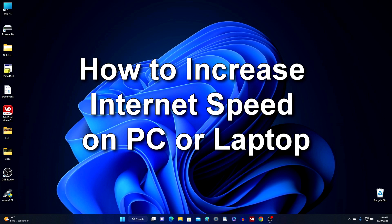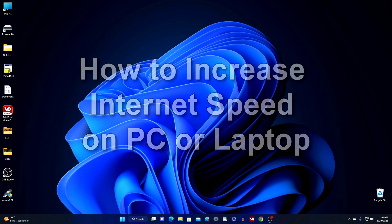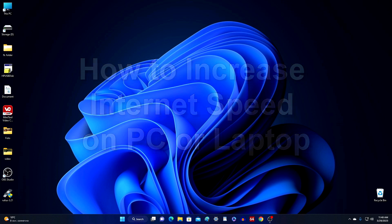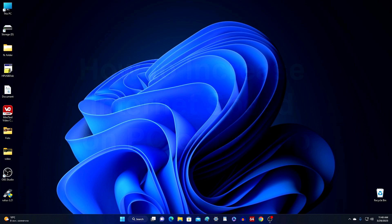Hi guys. Today I will show you one of the ways to increase the speed of the internet. I must immediately warn everyone that this video is purely informational and educational in nature, and I do not urge anyone to repeat my actions. I am just sharing my personal experience and showing how to eliminate one of the reasons for the low speed of the internet.